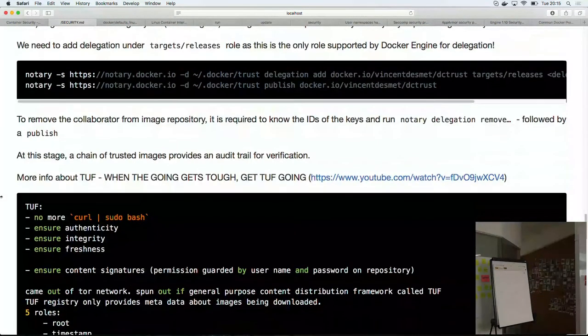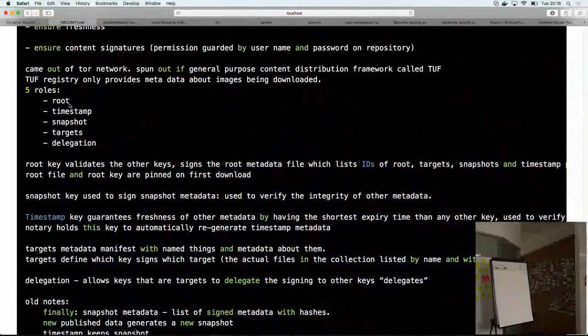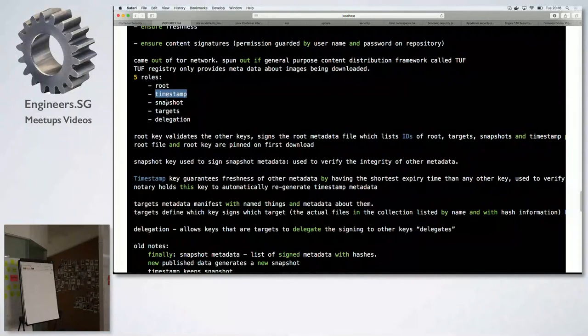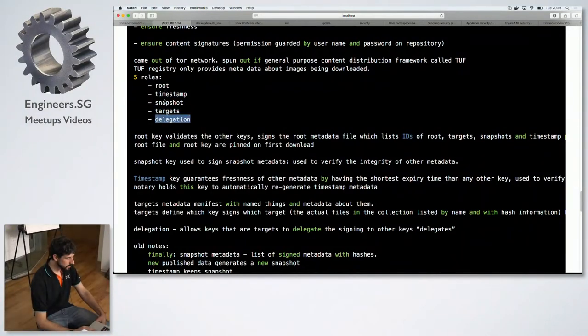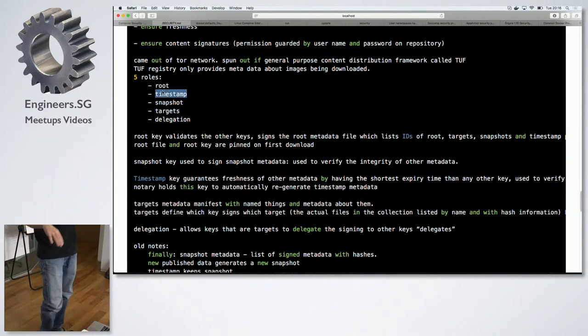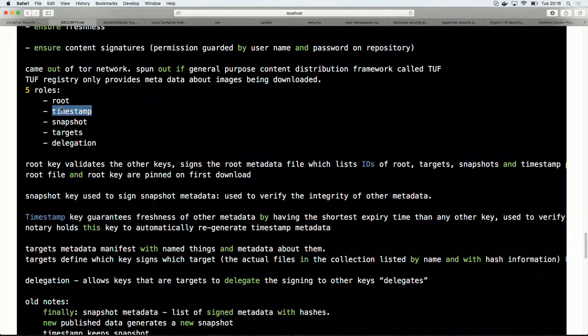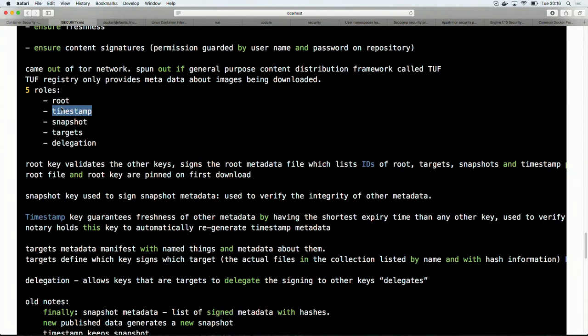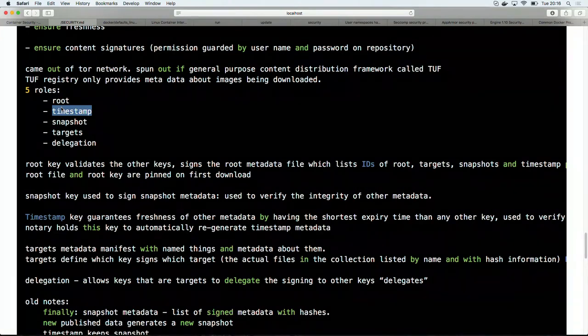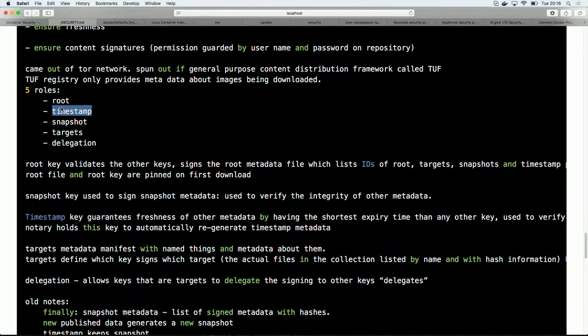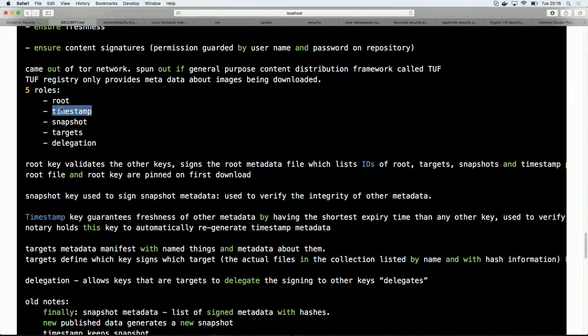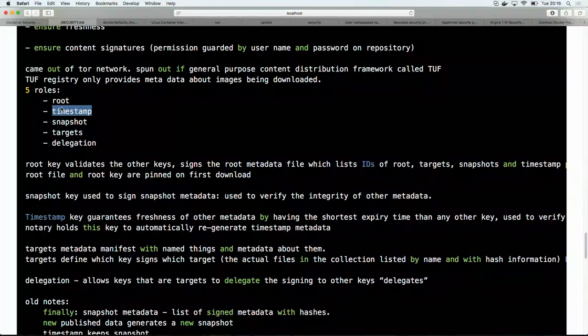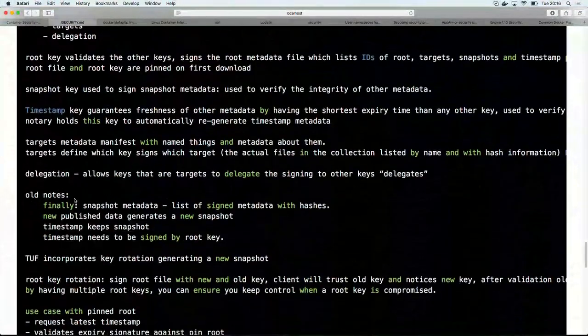And, yeah, those are the type of roles, right? You have the role, root, the timestamp, the snapshot, the targets, and then delegation. So, I mentioned about targets and delegation, and snapshot and timestamp. So, each of these have a different role, like the timestamp, or the timestamp key is actually verifying, well, all of the explanation is there, is the timestamp guarantees freshness. So, in case there is an image on the Docker Hub that has not been updated for a long time, you will get a warning. The Docker engine will tell you this image has not been updated for a while, and you're sure you want to run it. So, you actually can be sure that the update that you're getting, or the image that you're getting, is fresh.